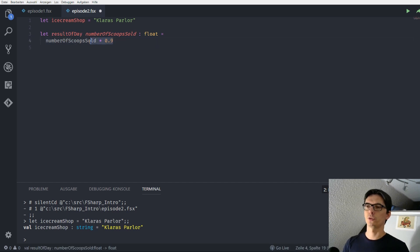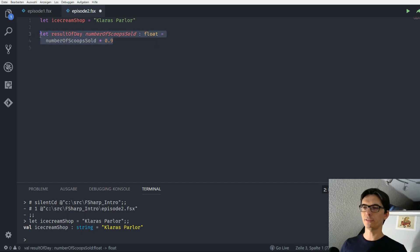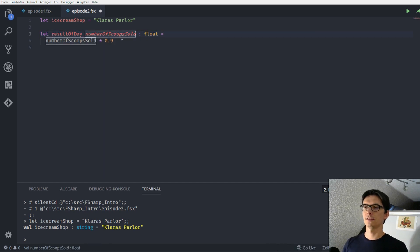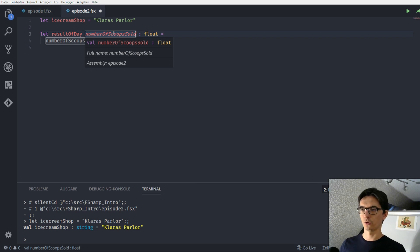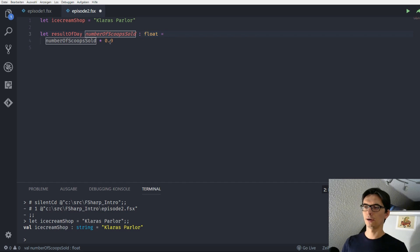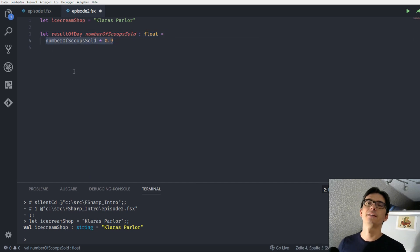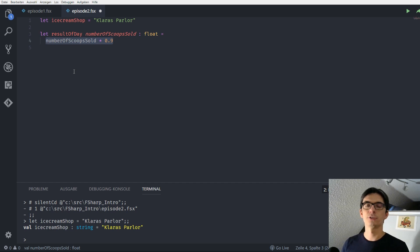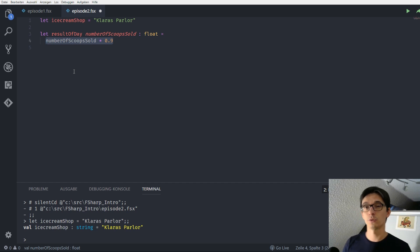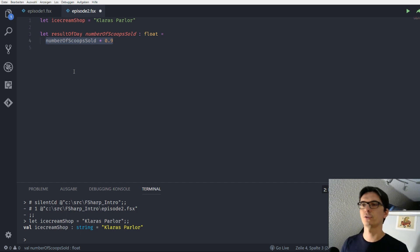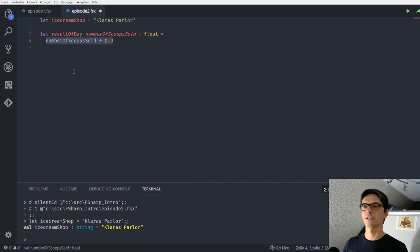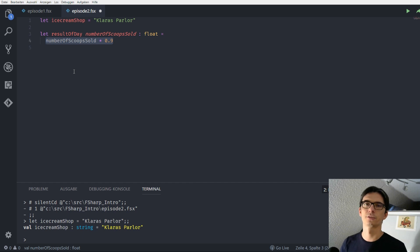So what did we do here? We defined a function, this function has a name, this function has a parameter which is a float and it returns also a float. We see here that the last line in a function is always implicitly returned. So in F-Sharp there is no function that has no return value, we come back to this in a later episode when we talk about expressions and the last line of the function is always implicitly returned so we don't need the return keyword or anything here.